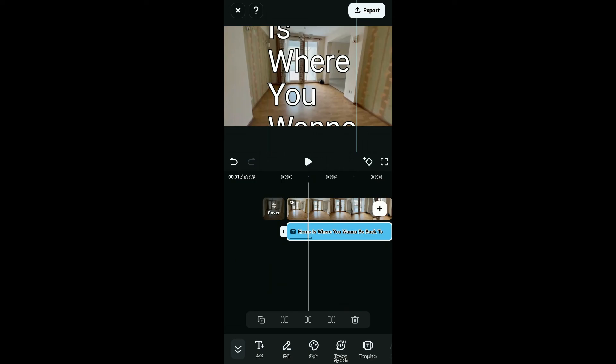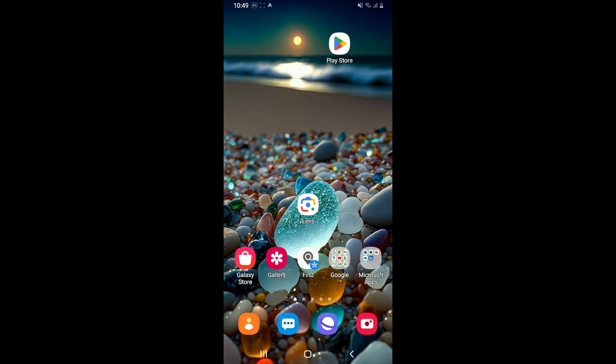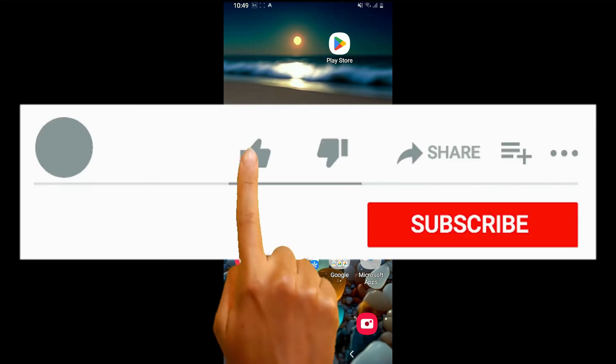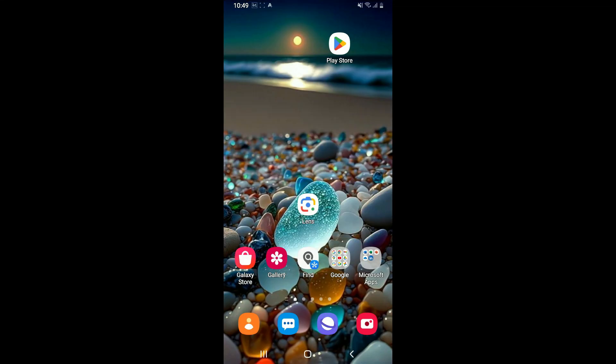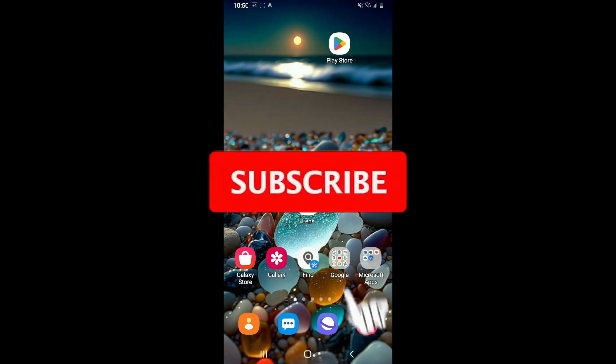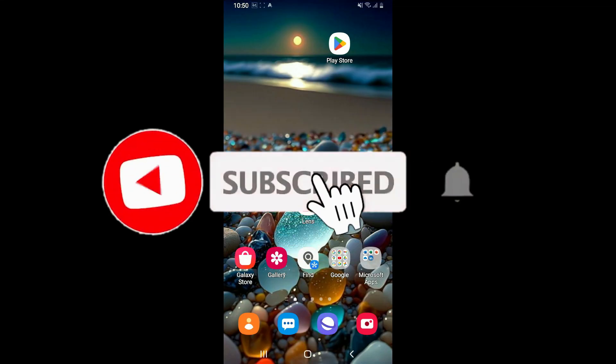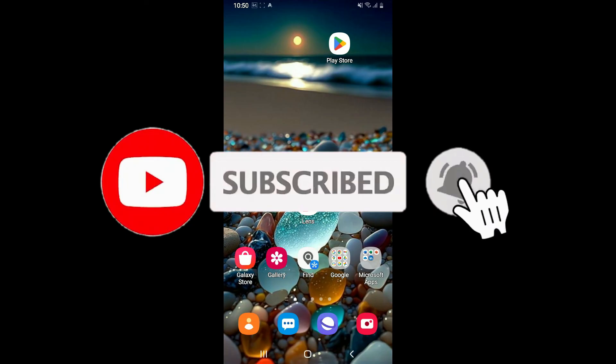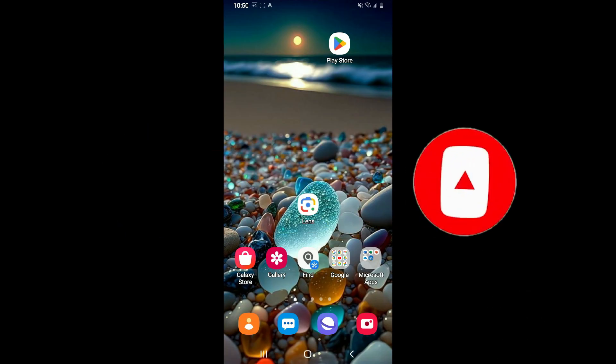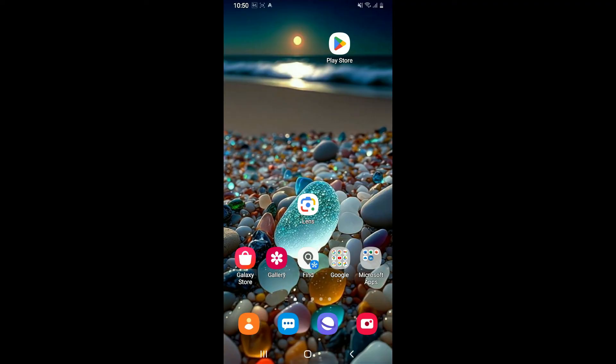I hope the tutorial was helpful to you. If it was, give us a thumbs up. Don't forget to subscribe to the channel by hitting the subscribe button. Press the bell icon so that you'll never miss another upcoming upload from us. I will be back again in the next video. Thank you for watching.